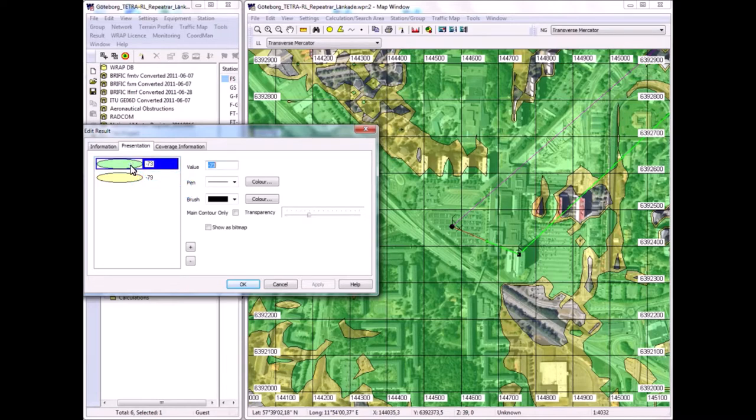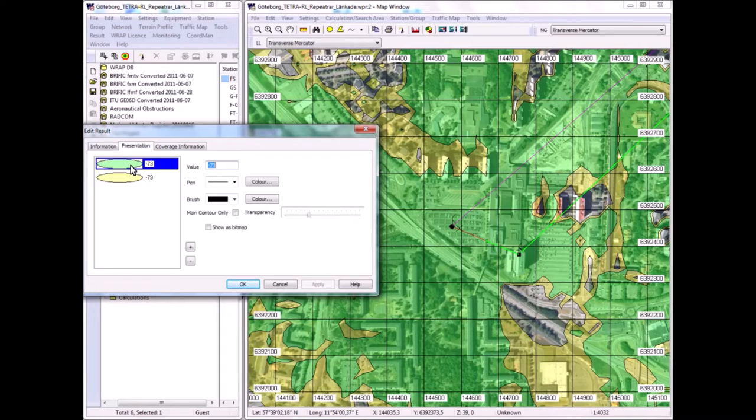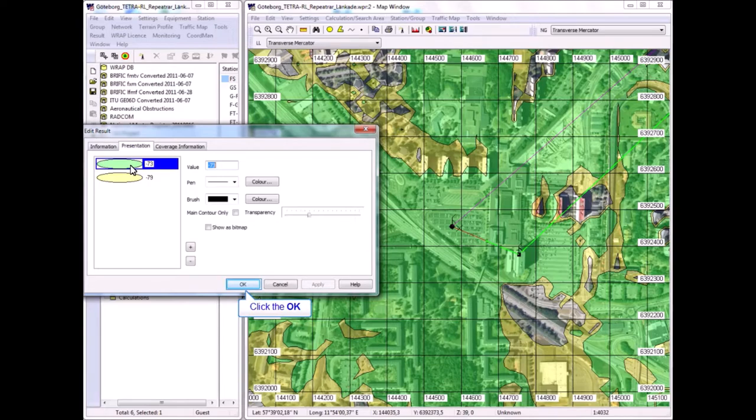Green represents minus 73 dBm. So that's an additional 6 dB of allowance for building penetration loss. So that's deeper into the buildings or buildings with more concrete, more reinforcement, perhaps metalized windows and things that add to the building penetration loss.